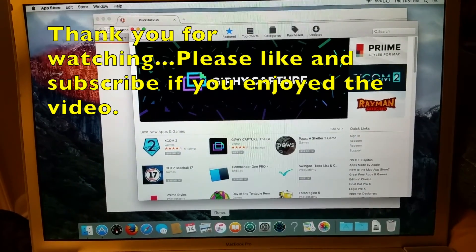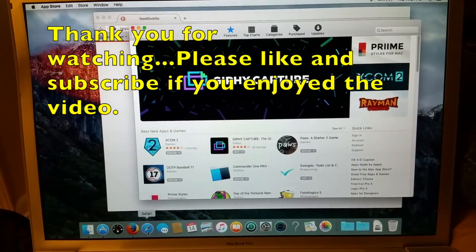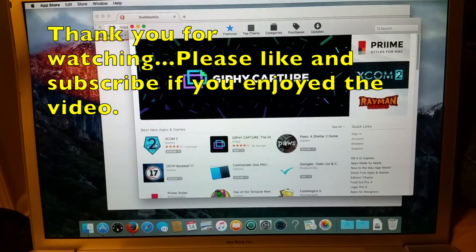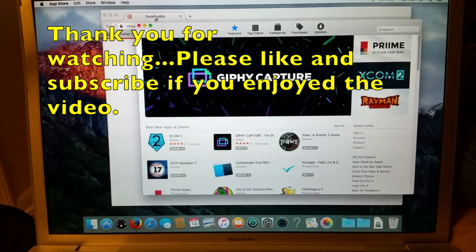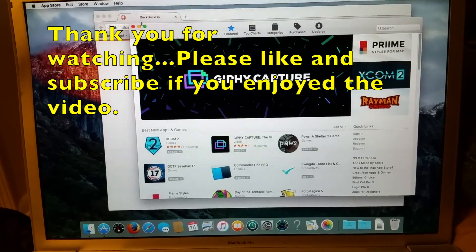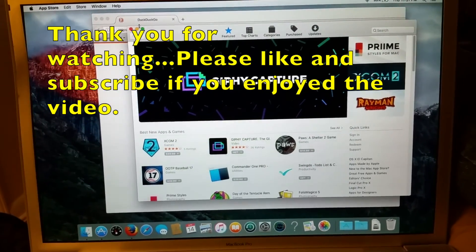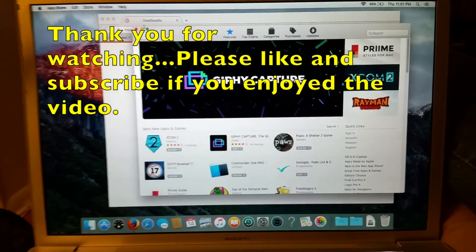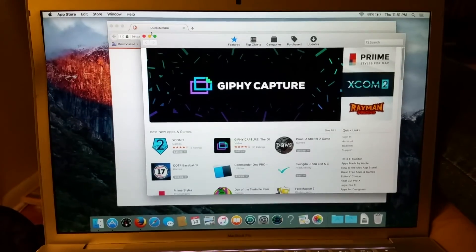Please, if you could, like and subscribe. And if you enjoyed the video, be sure to drop me a comment and let me know.